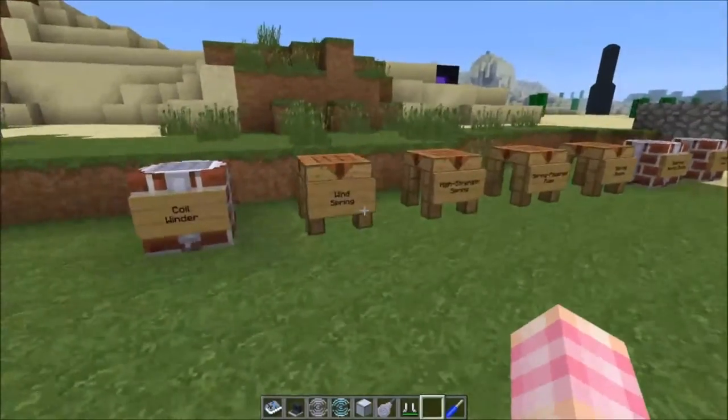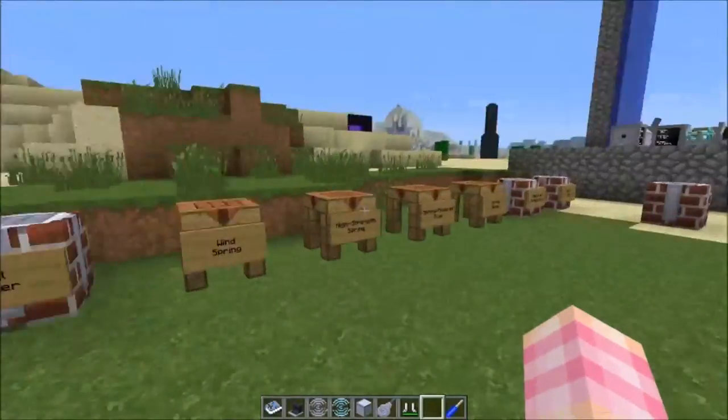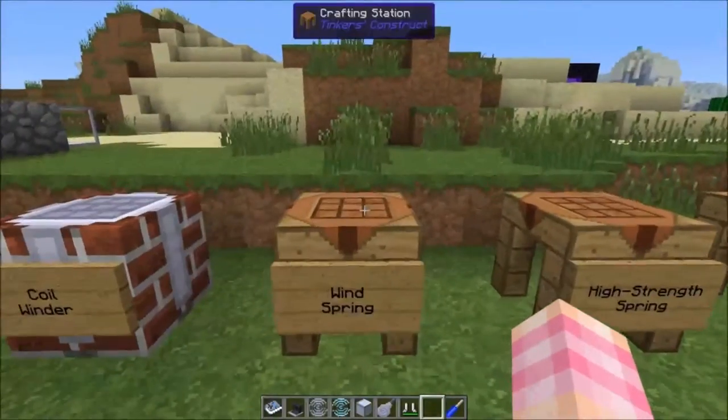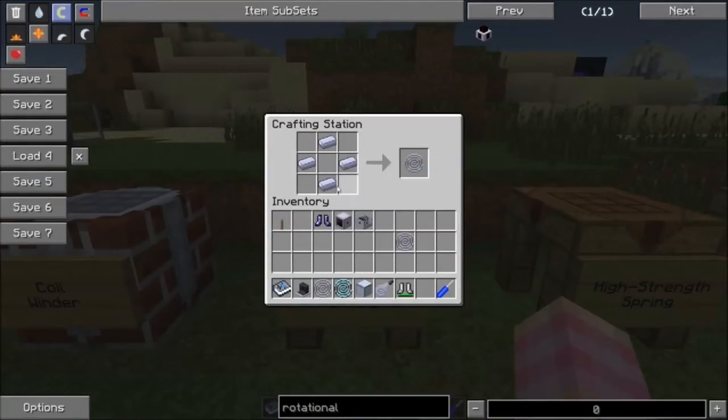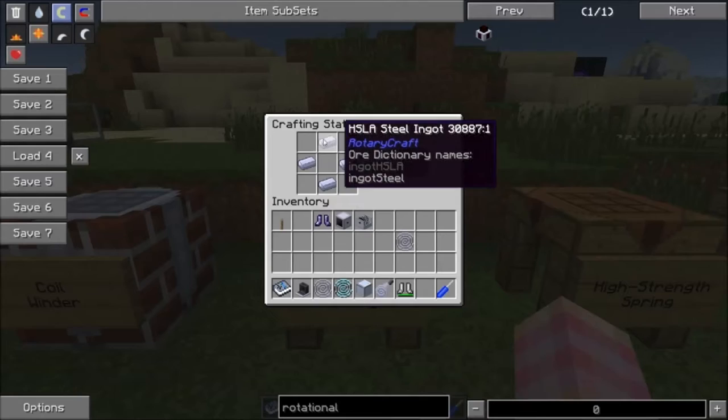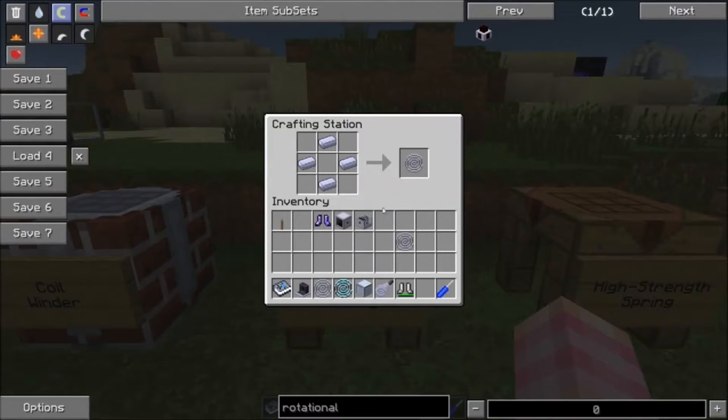In order to use the coil winder, you need a wind spring, which is really simple to craft — it's just four steel ingots like this, and that gets you a standard wind spring.